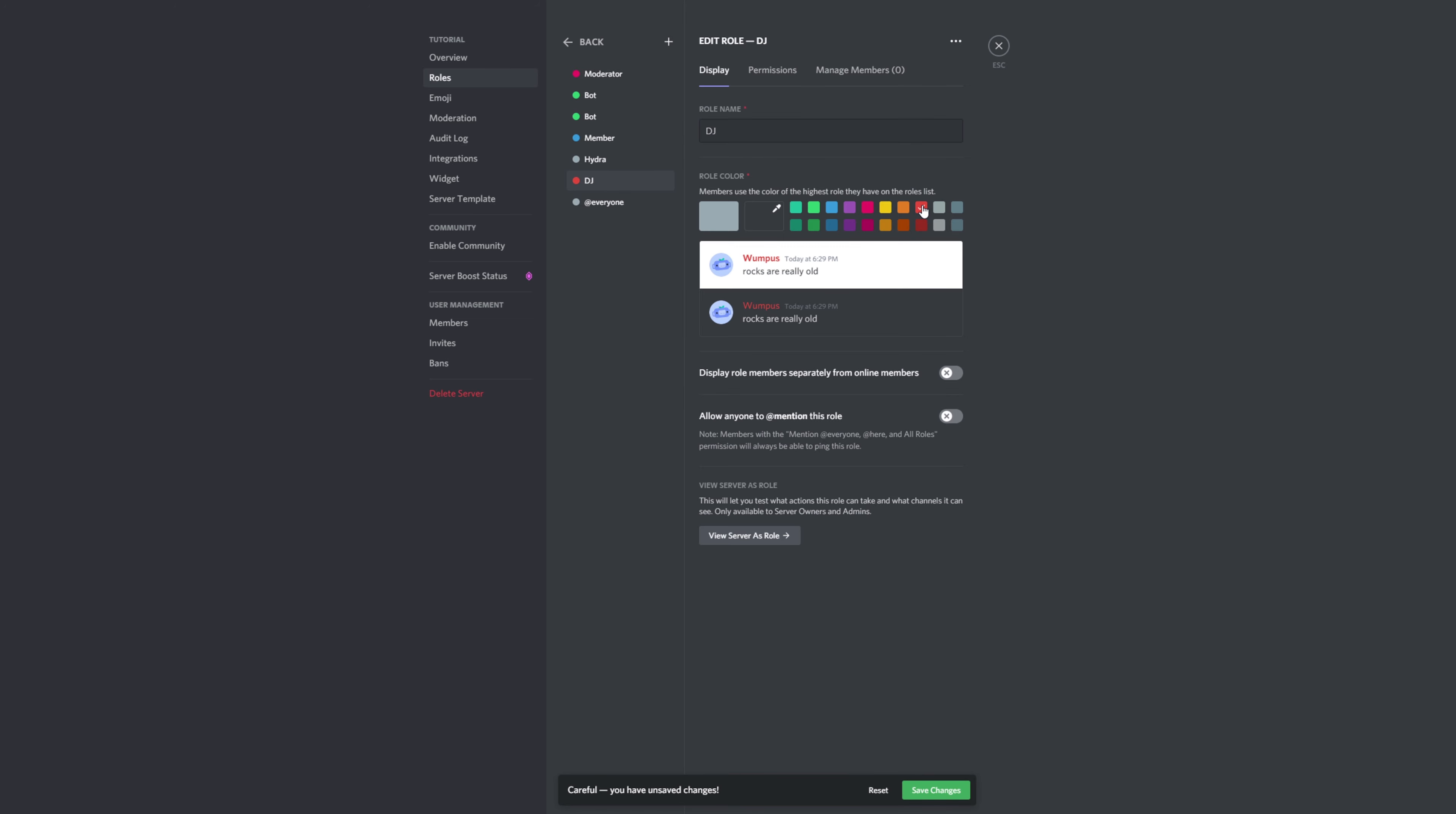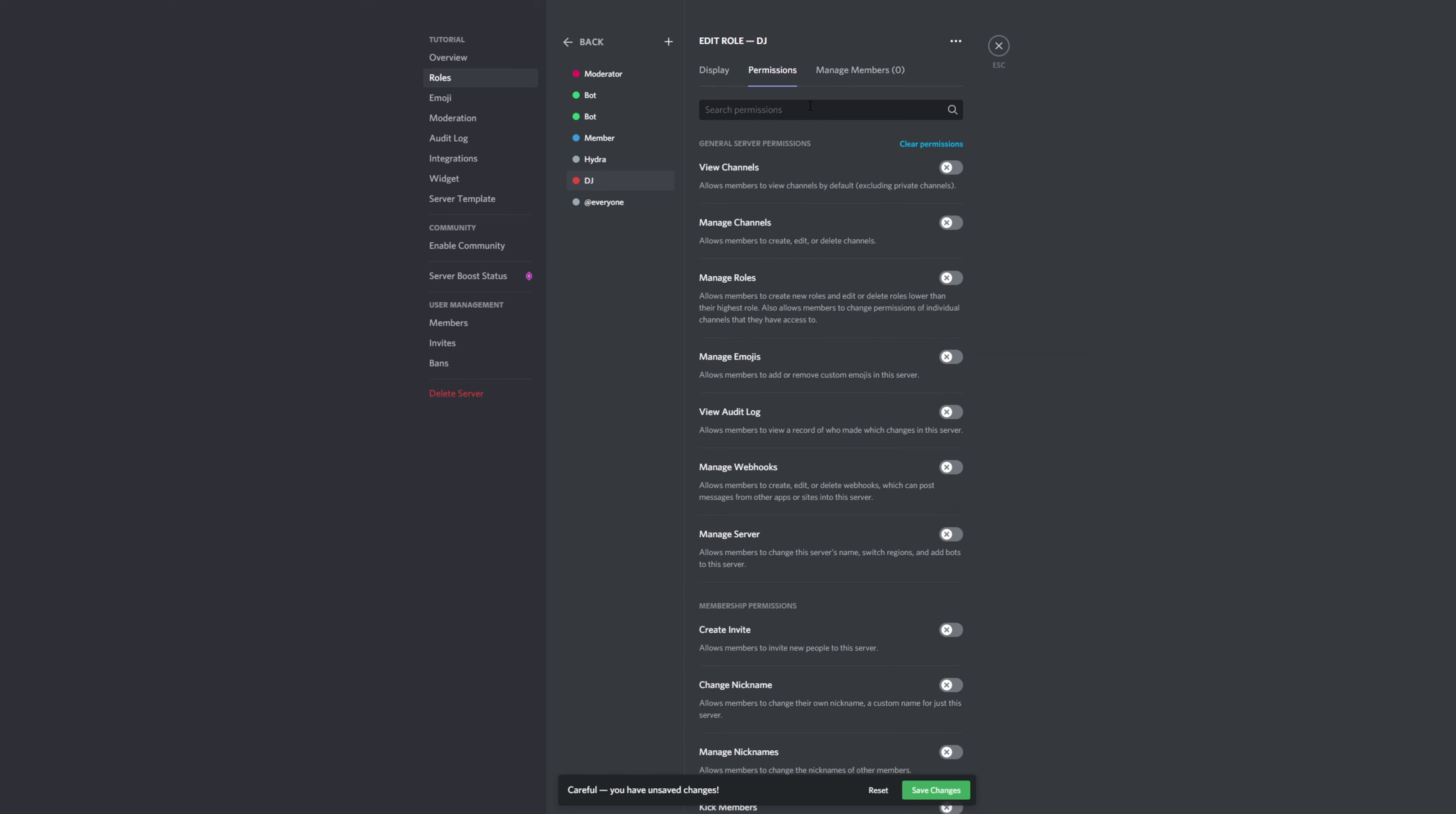Set the color and permissions as you would like. Drag the role to where you'd like it in the roles list. This doesn't really matter. Save changes and close.